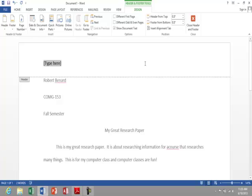If I hit my tab key on my keyboard, it takes me to center, and if I hit it again, it will take me to right align. I'm going to type in my last name, and then I'm going to insert the page number.